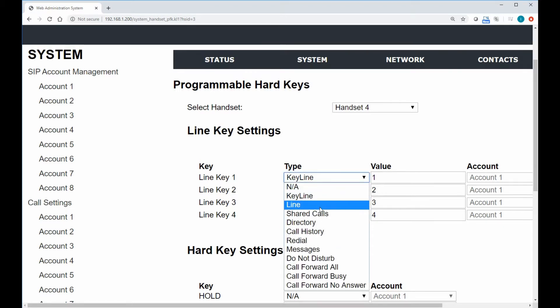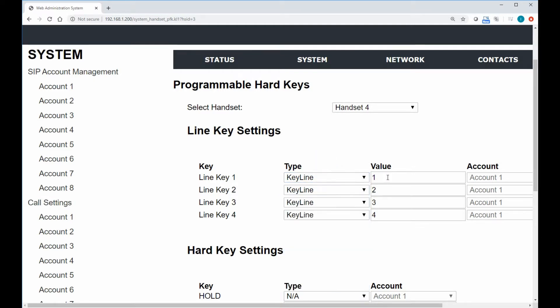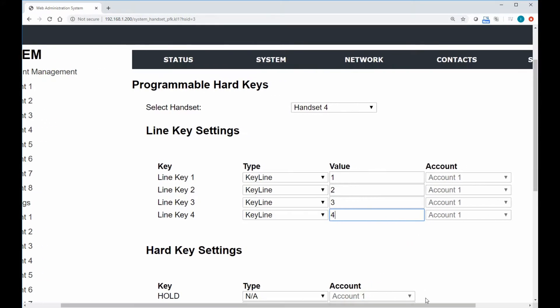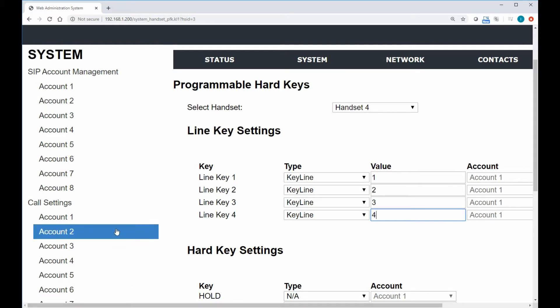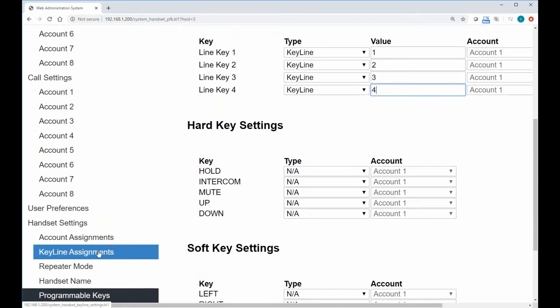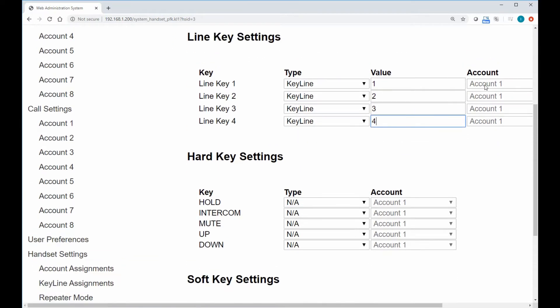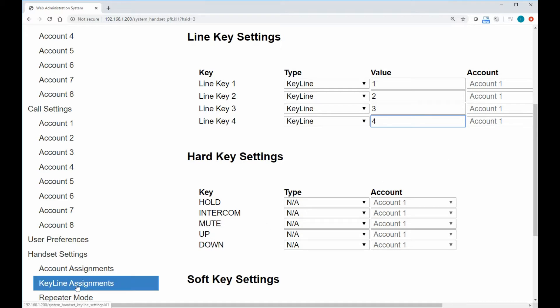They're all going to be set to a type of keyline, not anything else, not like a line or shared call or directory. They're all going to be set to keyline with their value of one, two, three, and four, which just think of it as the index. We notice that the account is actually grayed out and not selectable, because since this is keyline, it's referencing whatever account was set up in the keyline assignment. So that's why the account's grayed out, because you're not having to worry about picking what account is matched to the keyline.